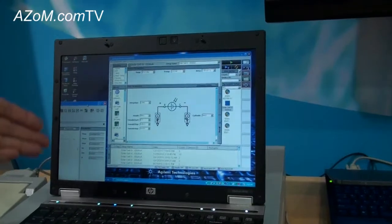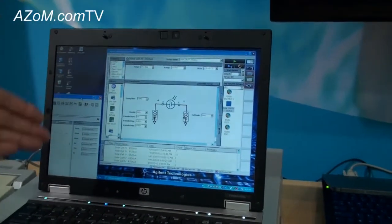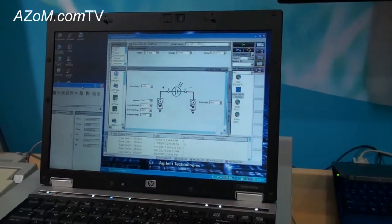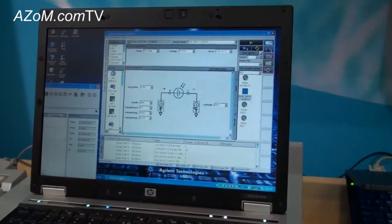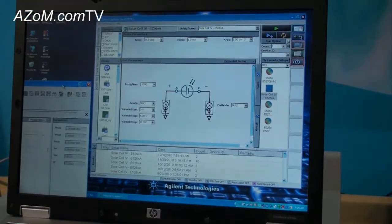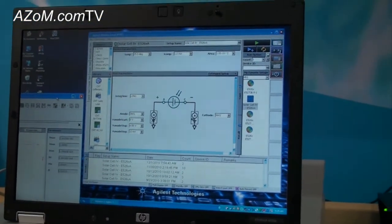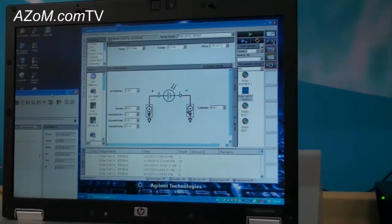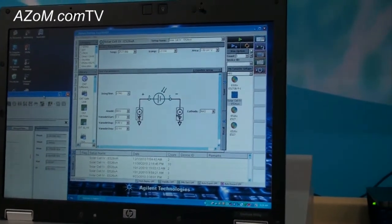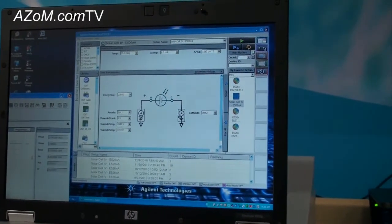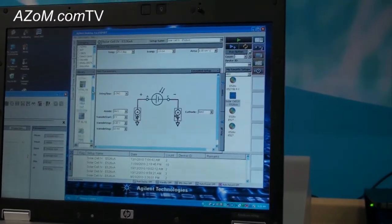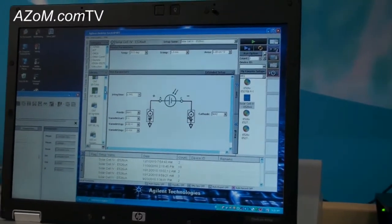This unit can be controlled using our free Agilent desktop EasyXpert software. This software is the same software that we use for virtually all of our parametric products, up to and including our more complicated products. The software is again free and can be downloaded from the Agilent website.